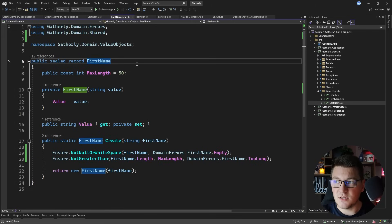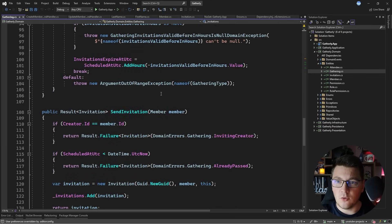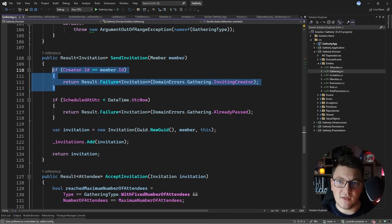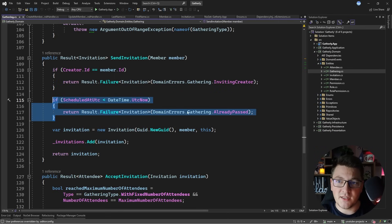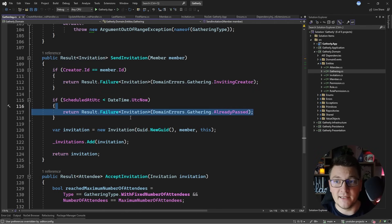In general, I also like to use the result pattern, as I'm doing in the Gathering entity's SendInvitation method — where instead of throwing exceptions, guard clauses check required values and return a failure result. If you want to learn more about domain validation using exceptions or the result pattern, check out the linked video where I explain these topics in depth. Thanks for watching, and until next time, stay awesome!